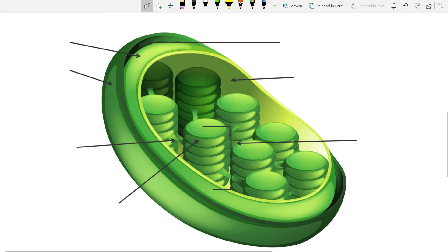Hi, in this video we will talk about chloroplasts. We will talk about the structure, function, and also about one quite interesting fact. So let's start.